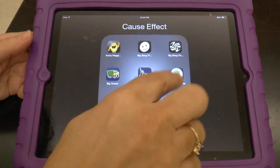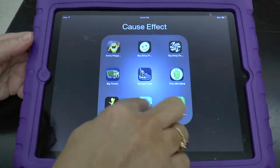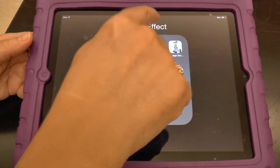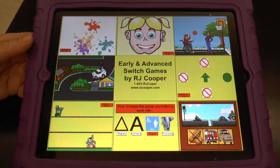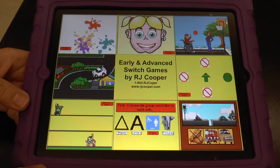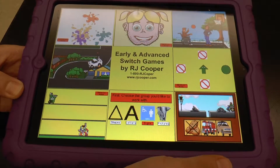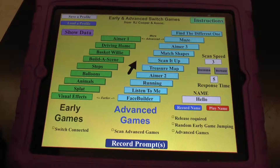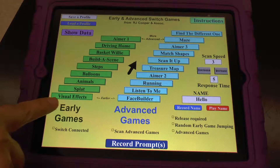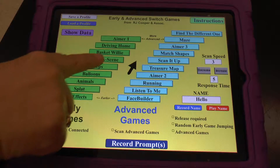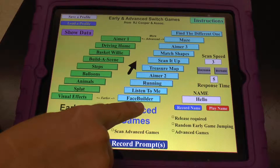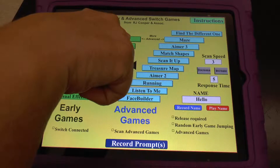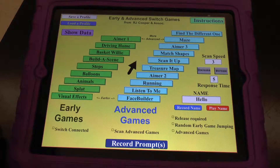Back to cause and effect — I want to show you one of my favorite R.J. Coopers. We saw Teenage Switch before. This is Early and Advanced Switch Games. You can put in the child's name. Starting with the green earliest up, and then the blue is more advanced earliest up. The top green leads directly to the bottom blue.